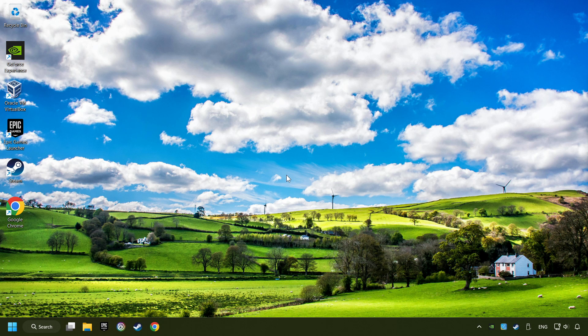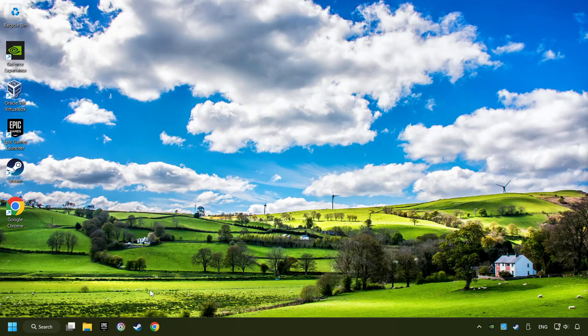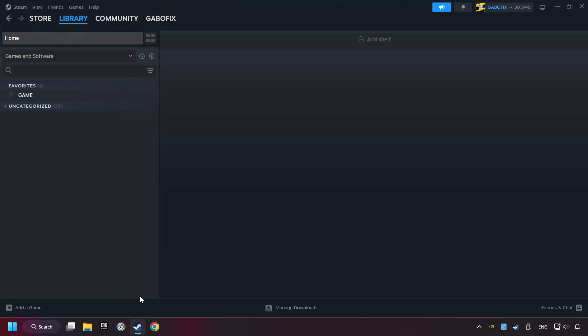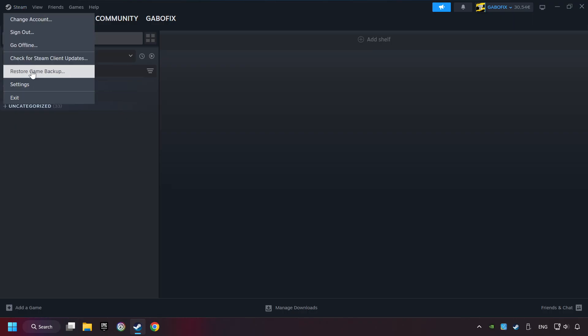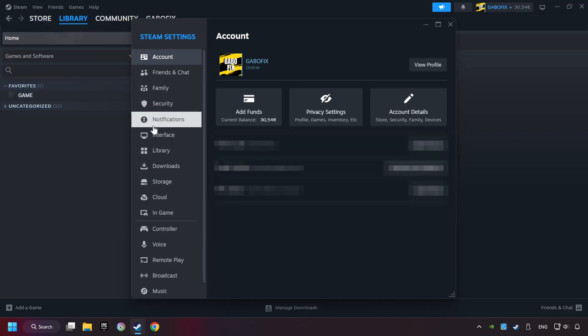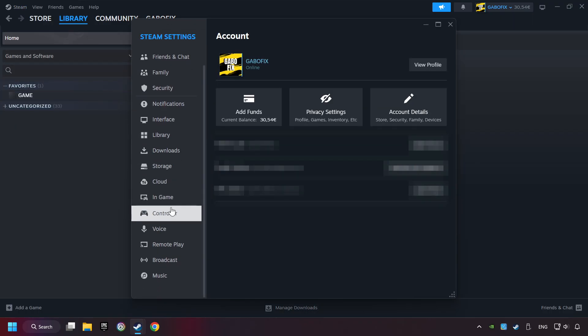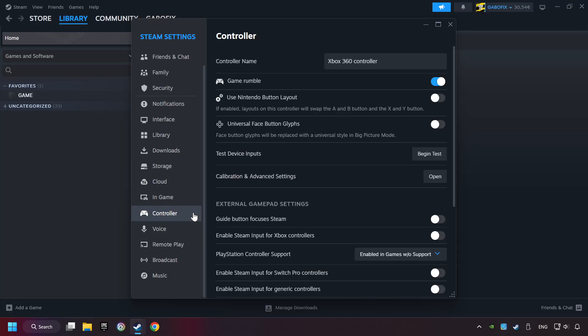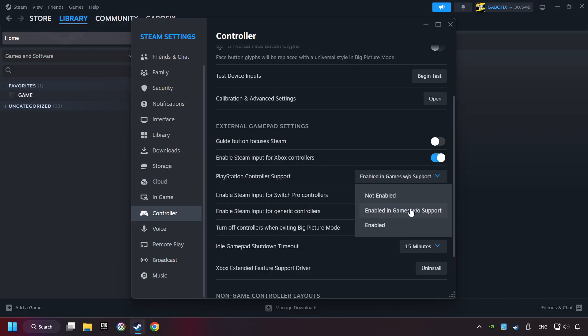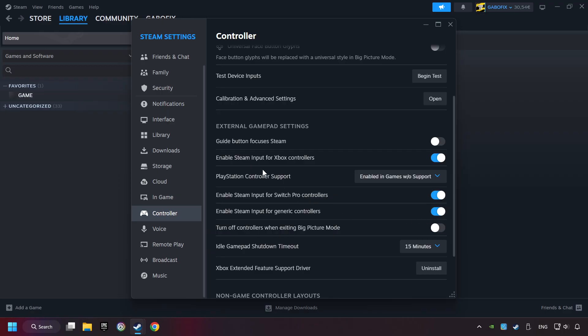If that didn't work, start up Steam. Click on Steam title and then on settings. Choose the controller settings. You must enable all controller types here. And now you can close the settings.